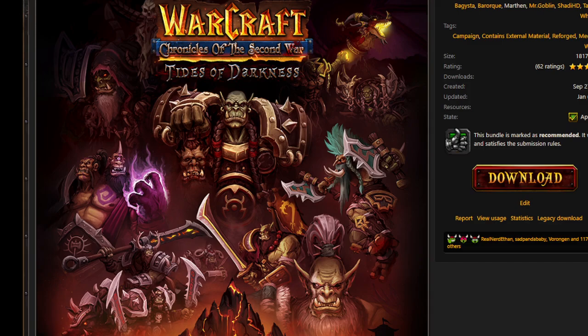On behalf of the whole team, we thank you very much for playing. We remain available for any questions on our public Discord, and we hope you enjoy the game. Thank you everybody for listening.